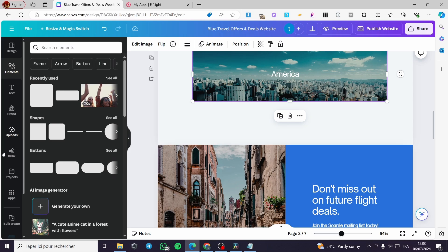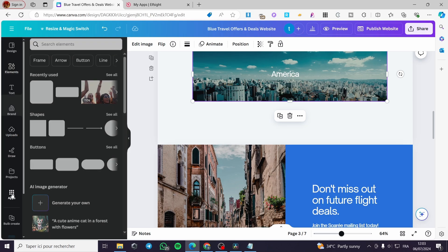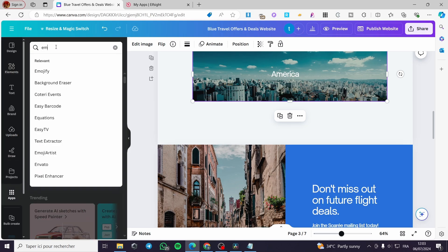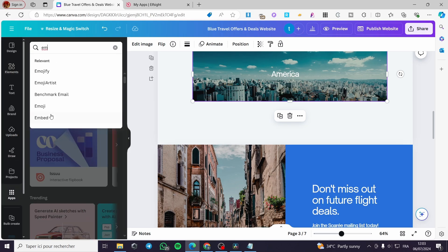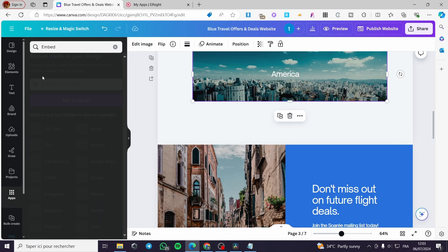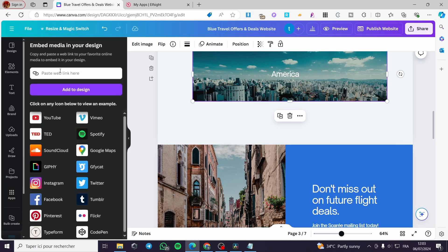We are simply going to apps. Into the apps, we are going to put embed. Into the embed, we have here an app. Simply type that website right here and click on add to design.